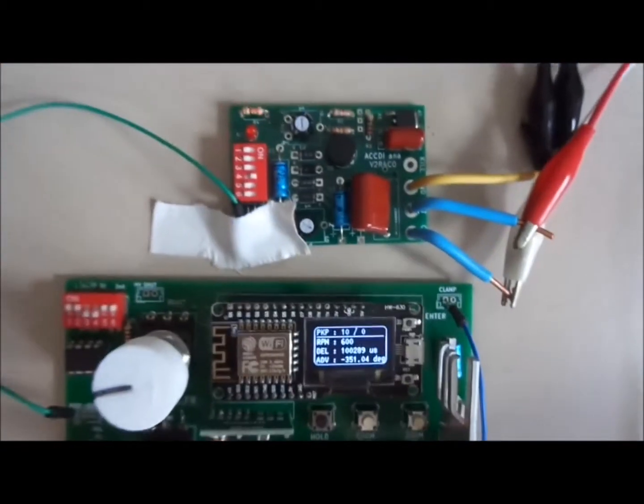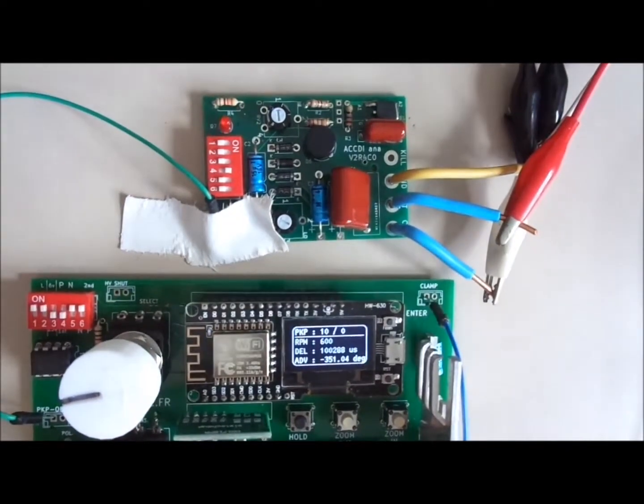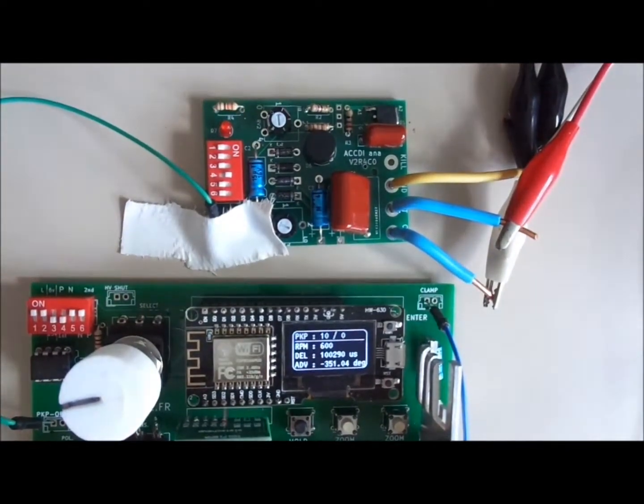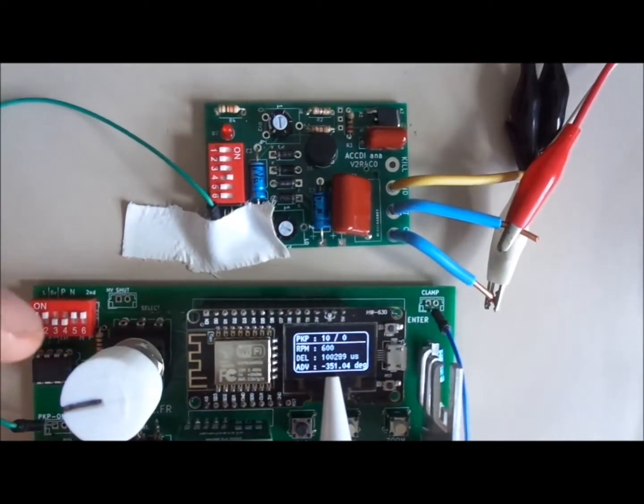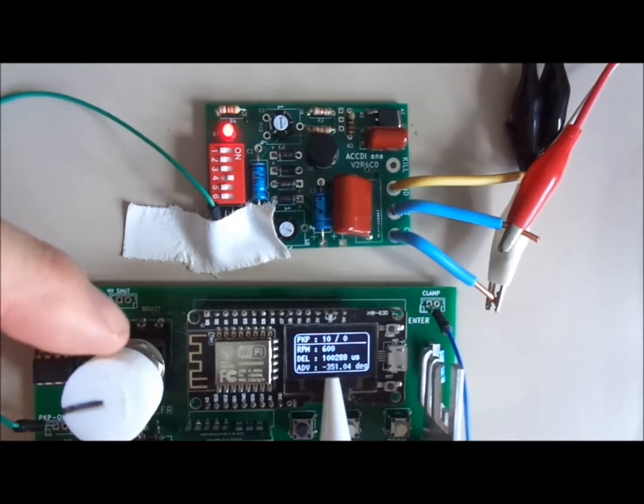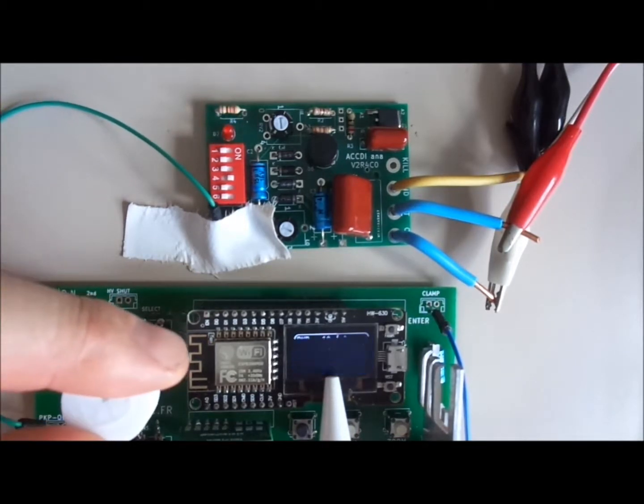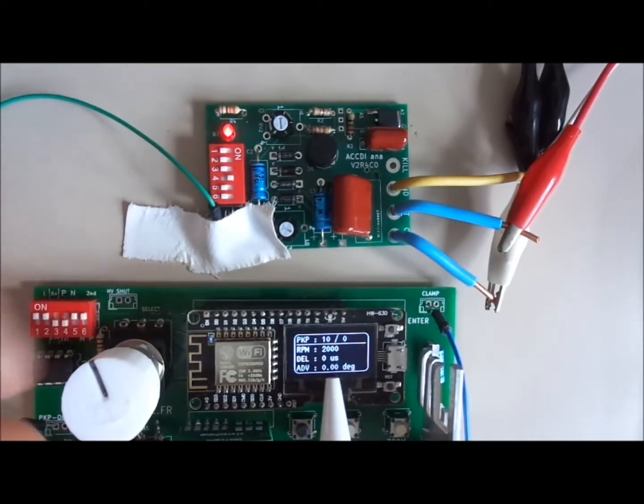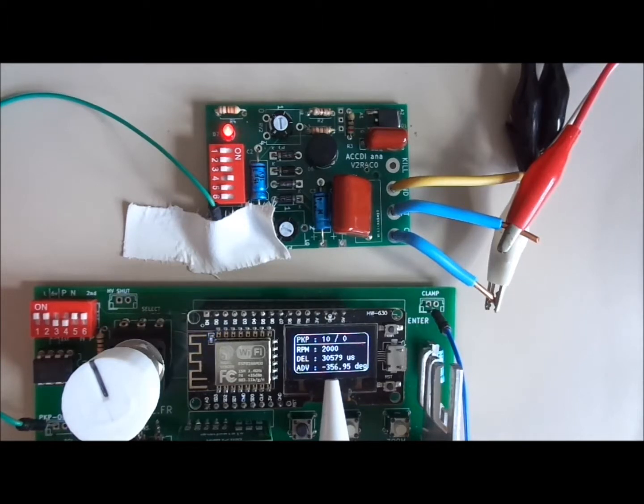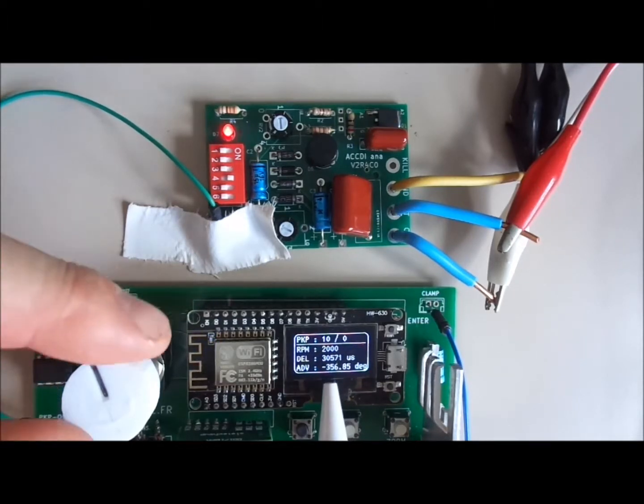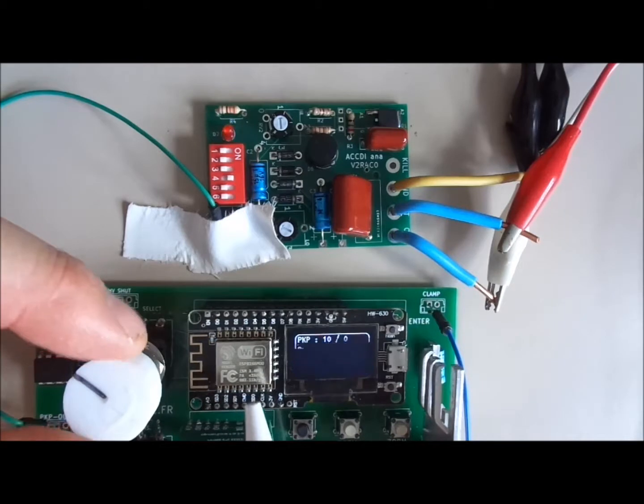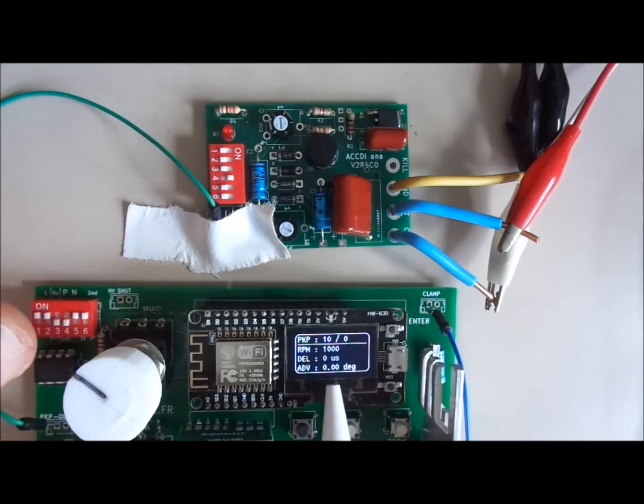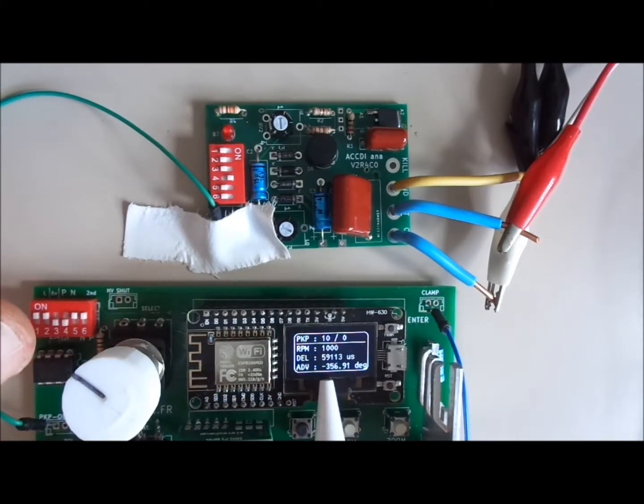So now the CDI tester is able to measure the time that goes by the pickup and the spark. You can see that it's 30 milliseconds, meaning 30 milliseconds is equivalent to 360 degrees.